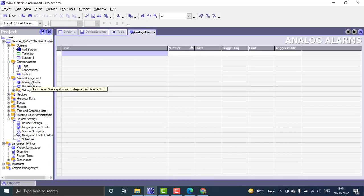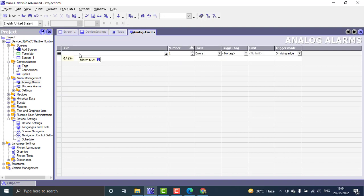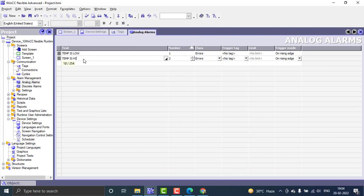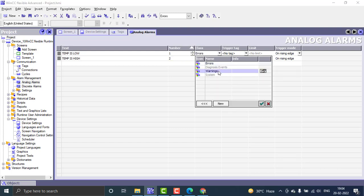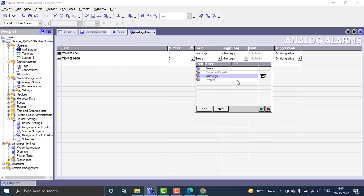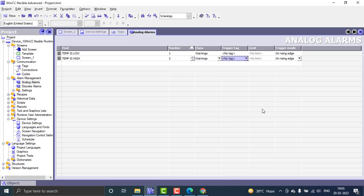Next, I have to create the alarm using that tag. When the temperature goes above a specific value, we create an alarm. The first alarm text is 'temp is low' and the second is 'temp is high' — alarm number two and one. The class for both will be 'warning'. You can also set it to 'error' or create a user-defined class like 'critical'.